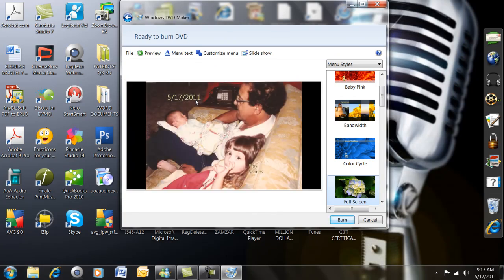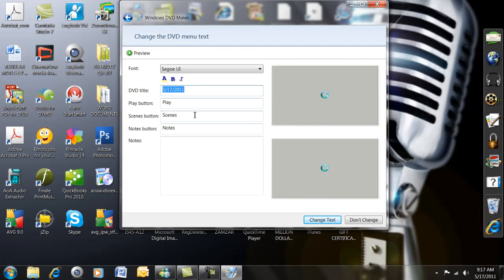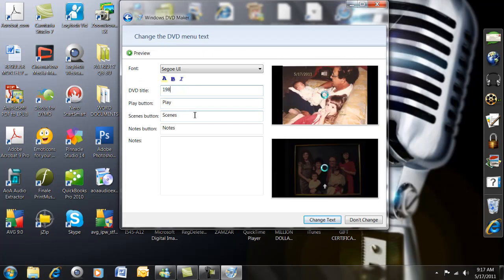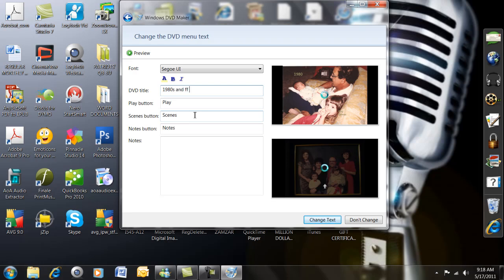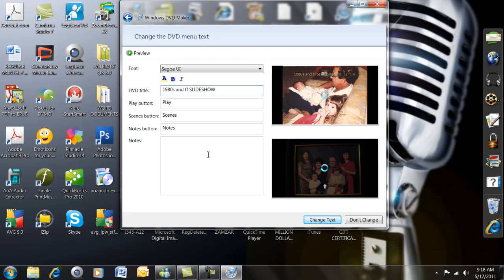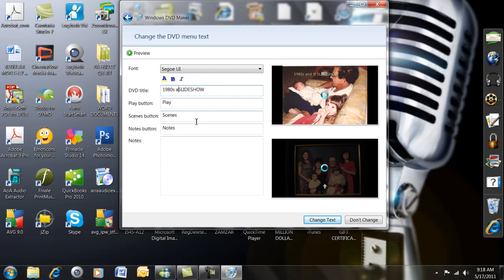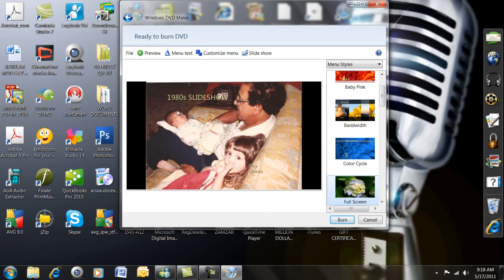The menu text, as you see, is defaulted to today. So we're going to go to menu text, and I'm going to say 1980s slideshow. There's only so many letters it gives you. Then you're going to say Change Text, down in the lower right-hand corner, because you're changing it from the defaulted date to what you made. Change Text.